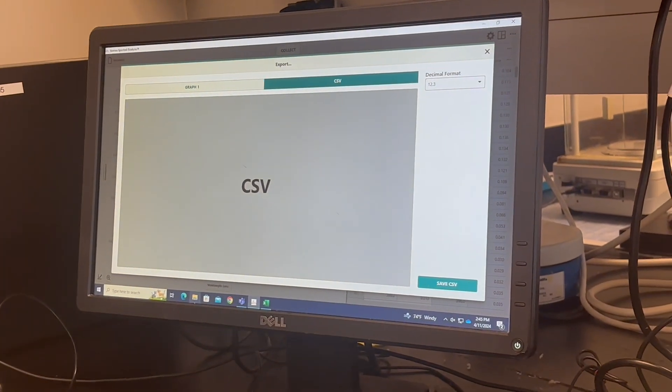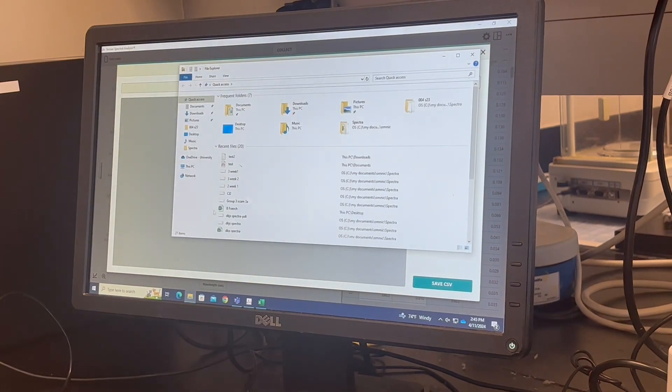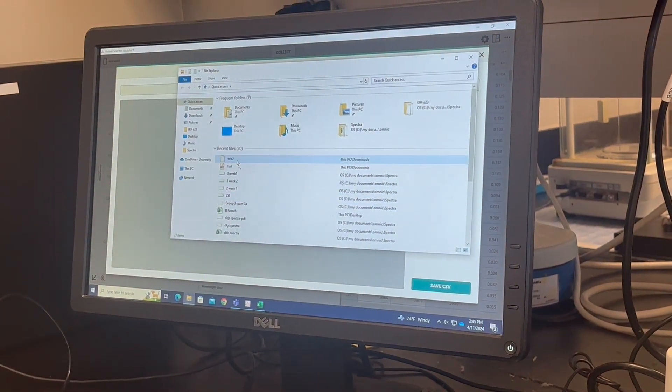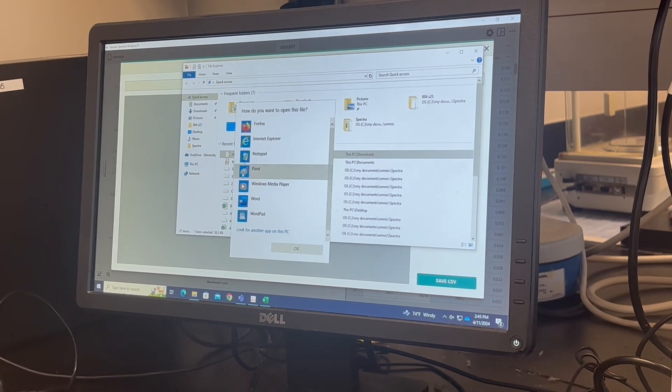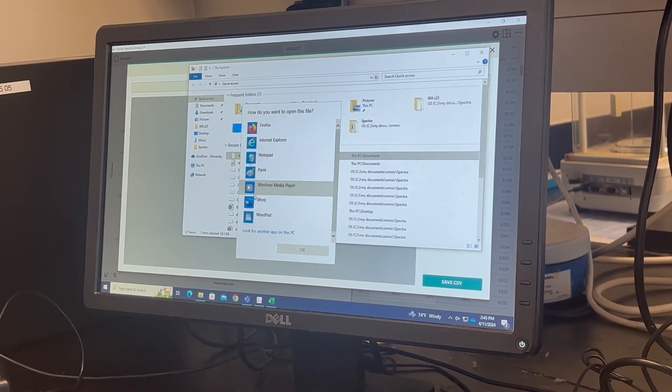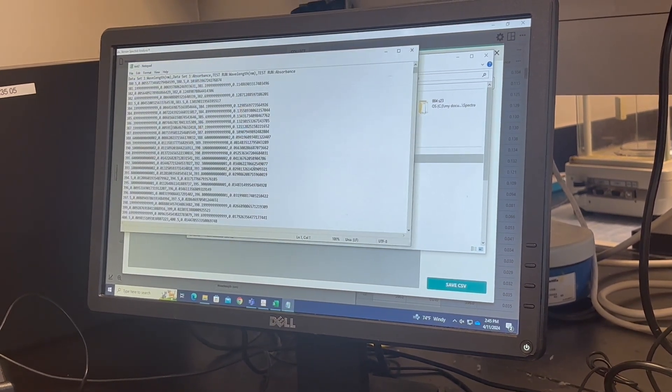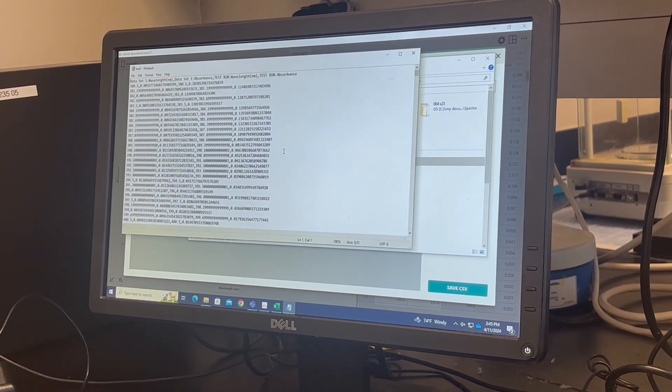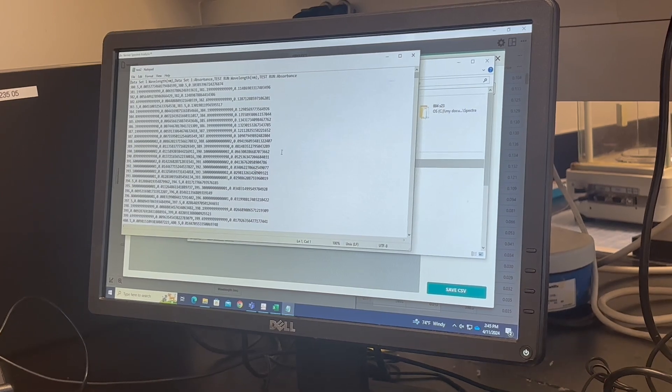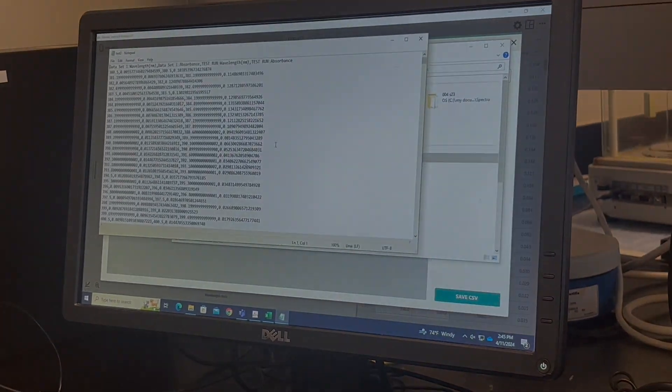And then you can open Notepad. You can open a Notepad and then copy over to Excel.